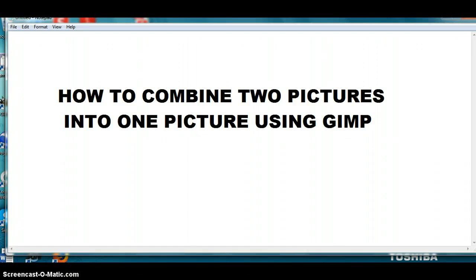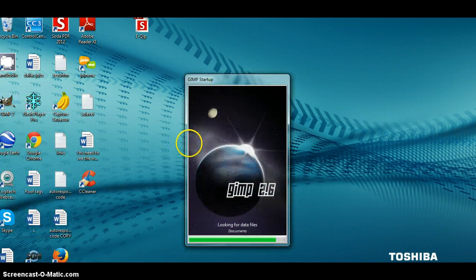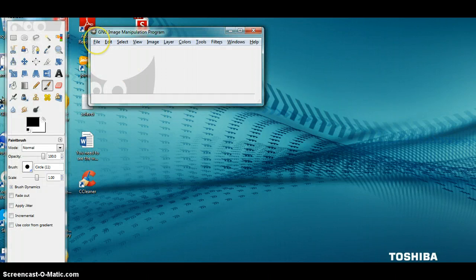Hi guys, today I'm going to show you how to combine two pictures into one picture using the program GIMP. Now that you know what I'm going to show you, I'm going to minimize this window and go open up GIMP. You can open one picture at a time, but I'm going to open up the two pictures.